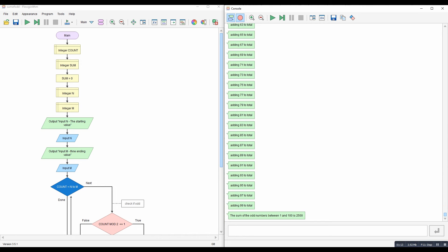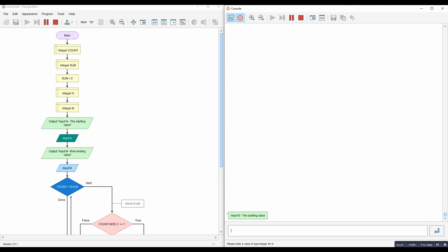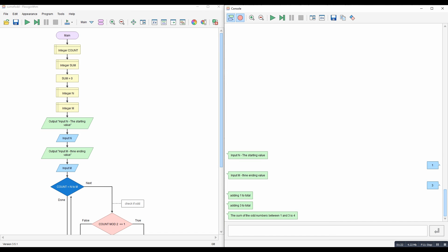So let's check that with a smaller number to make sure it's working. So if we say between one and three, so we've got one and three, one and three is four. So there you go. It's adding all of the odd numbers together.